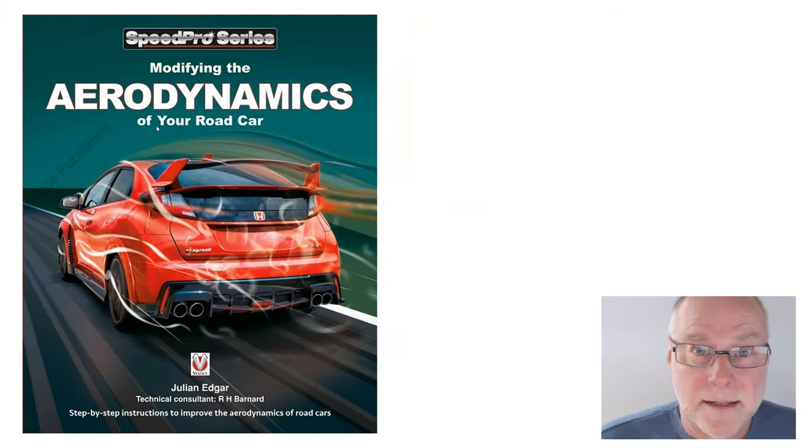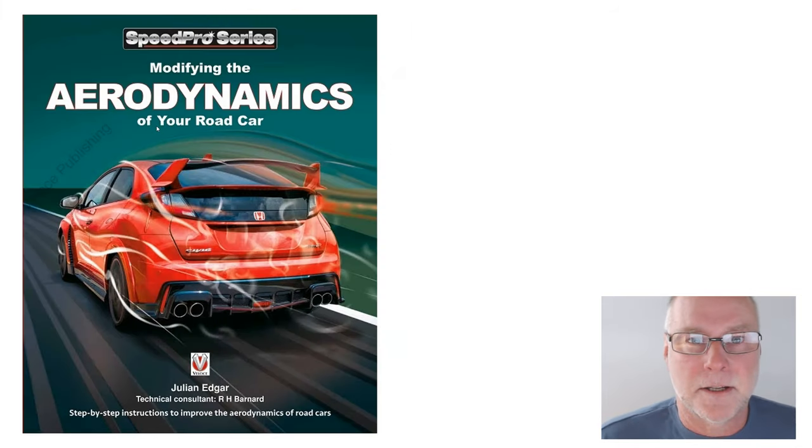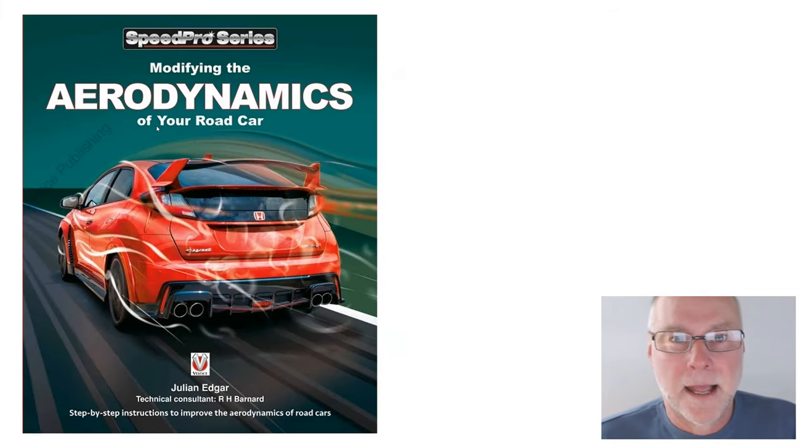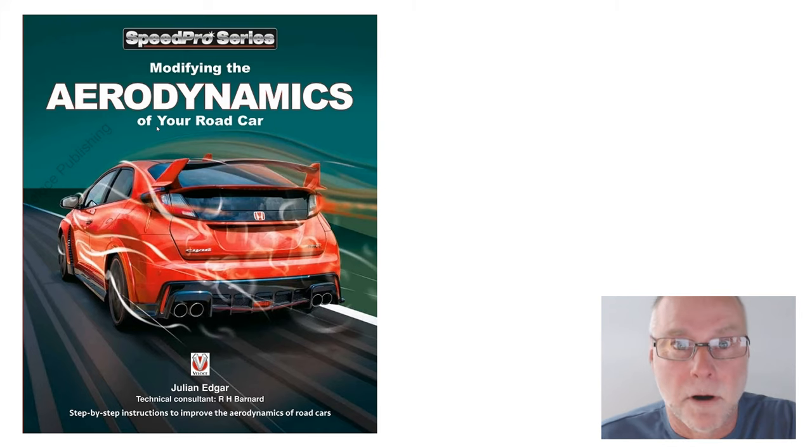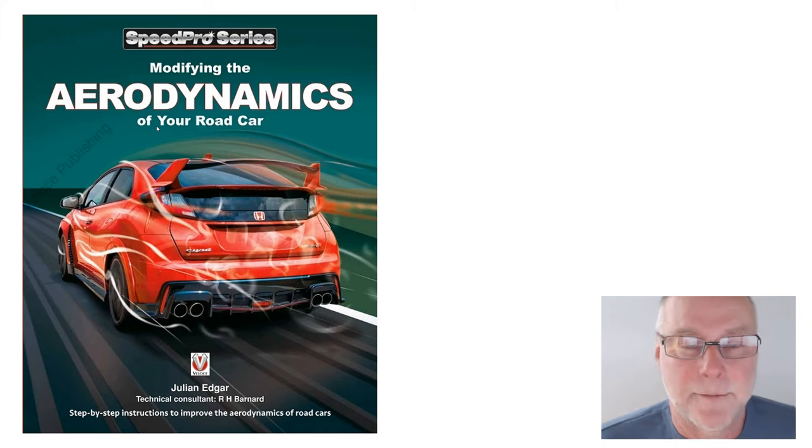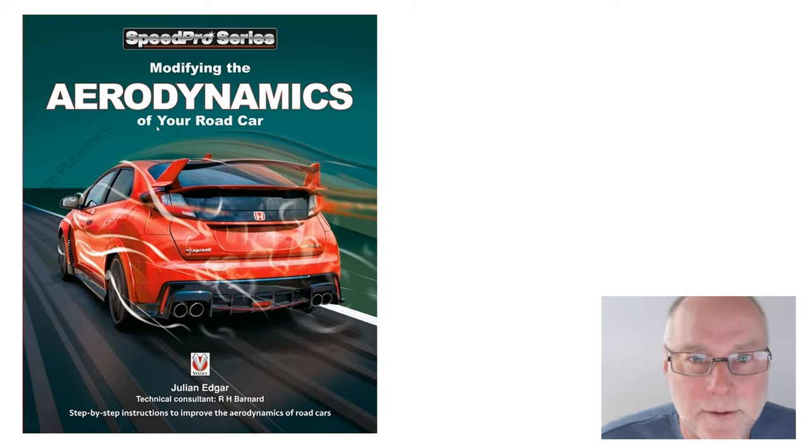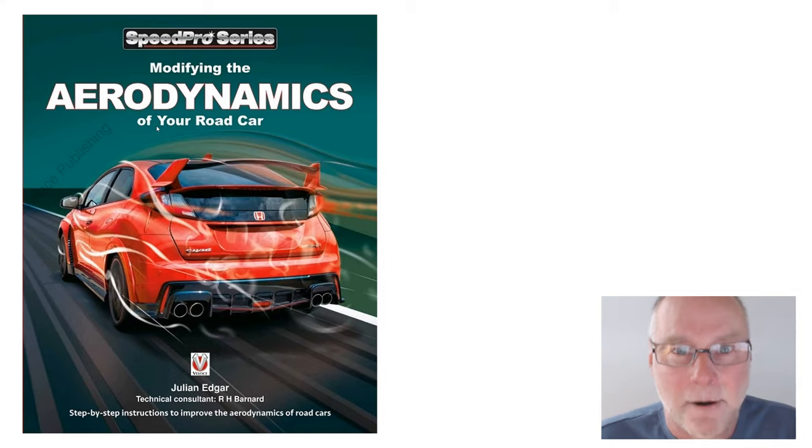Want to read more about this sort of stuff? Modifying the aerodynamics of your road car, how to make real measurements of real things on real roads, and see if your aerodynamic modifications are, in fact, effective. Thank you.